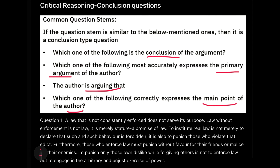If you find the word 'should' in the options for a conclusion question, please keep it in consideration and consider it for your final answer. Similarly, in conclusion type questions, options which have a reason behind them — like 'this happened because this happened' or 'people are sleeping hungry because the government is not providing them food' — these sentences with a cause-and-effect structure are generally not the conclusion. So conclusions generally don't have a reason attached to them — that's what we need to eliminate.